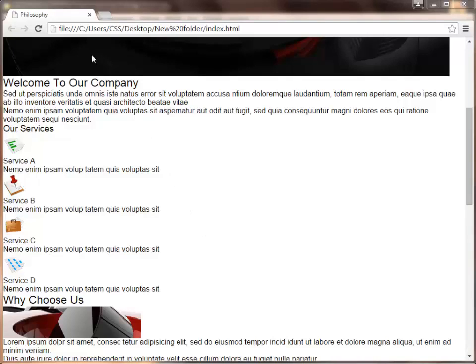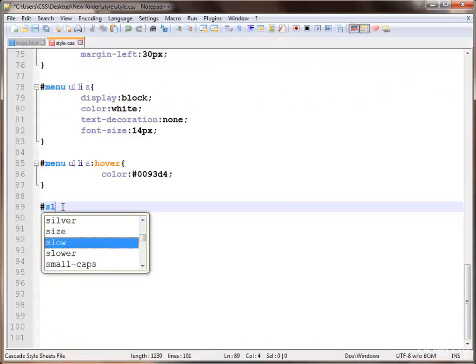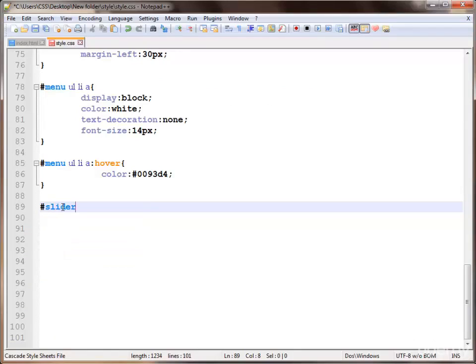In this video we are designing this slider and some info boxes, so let's start. Firstly we use the slider wrapper id.